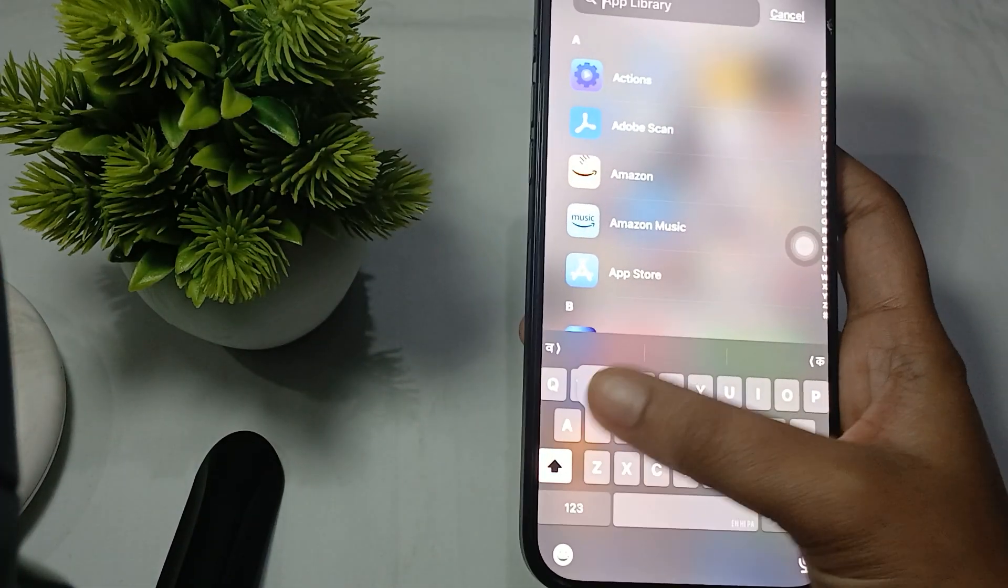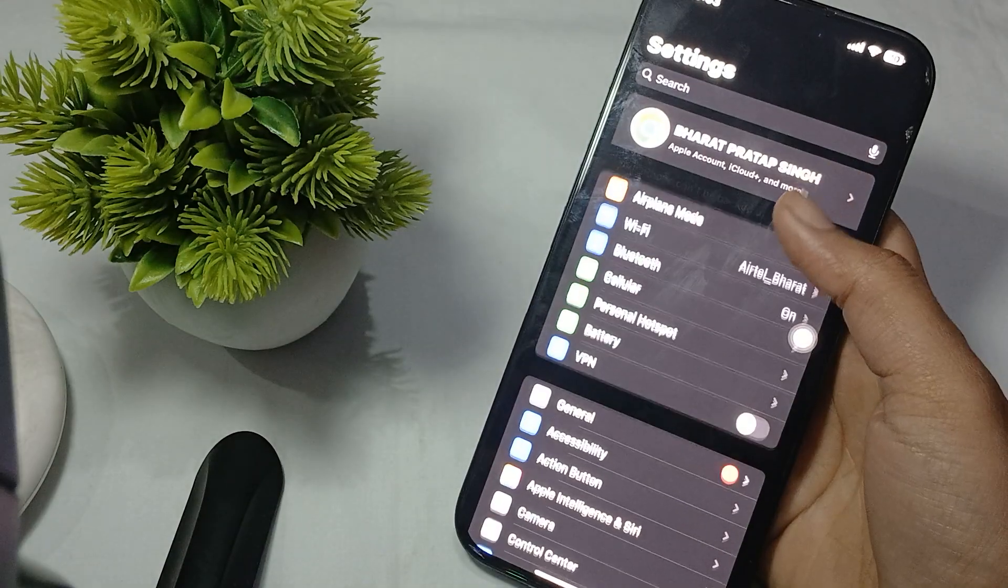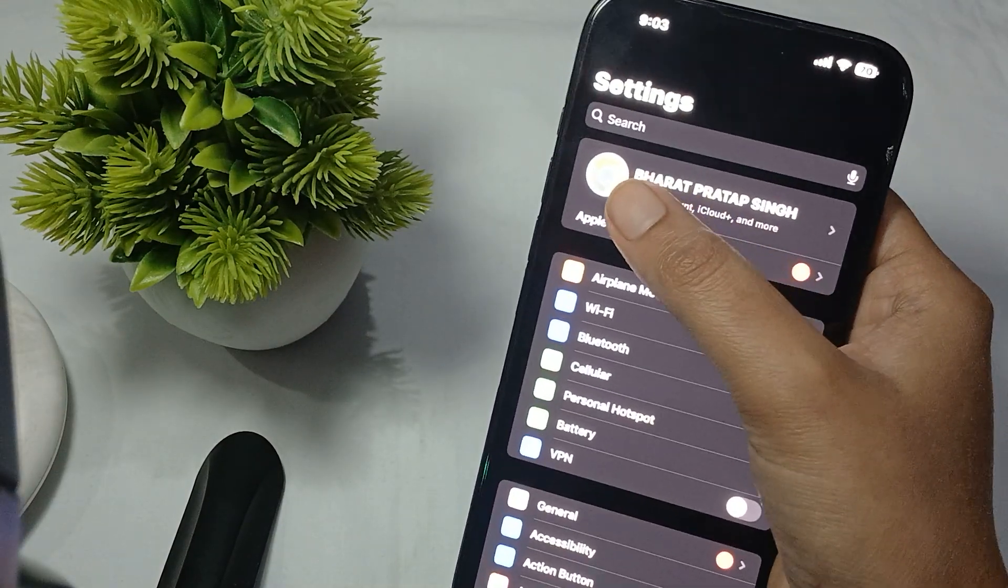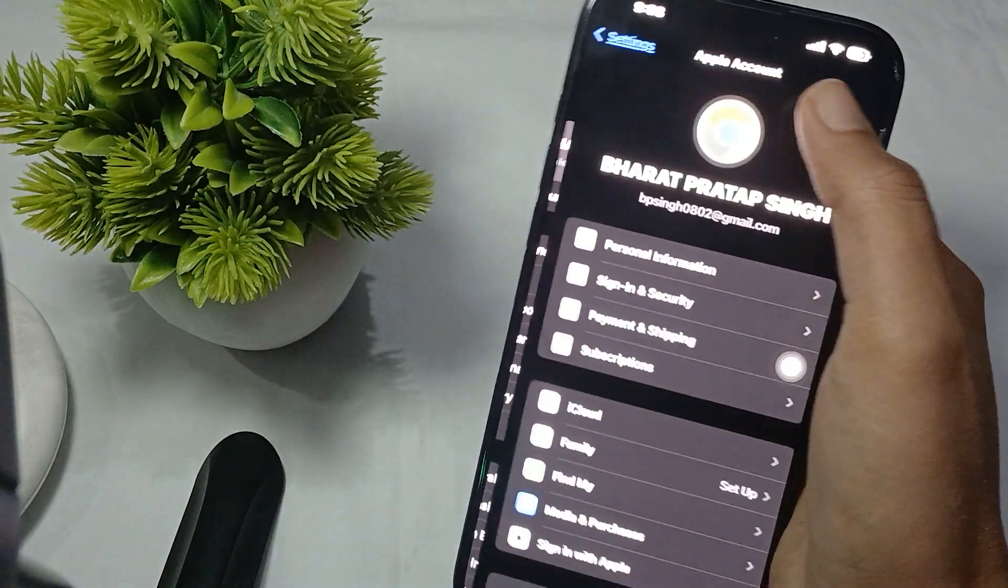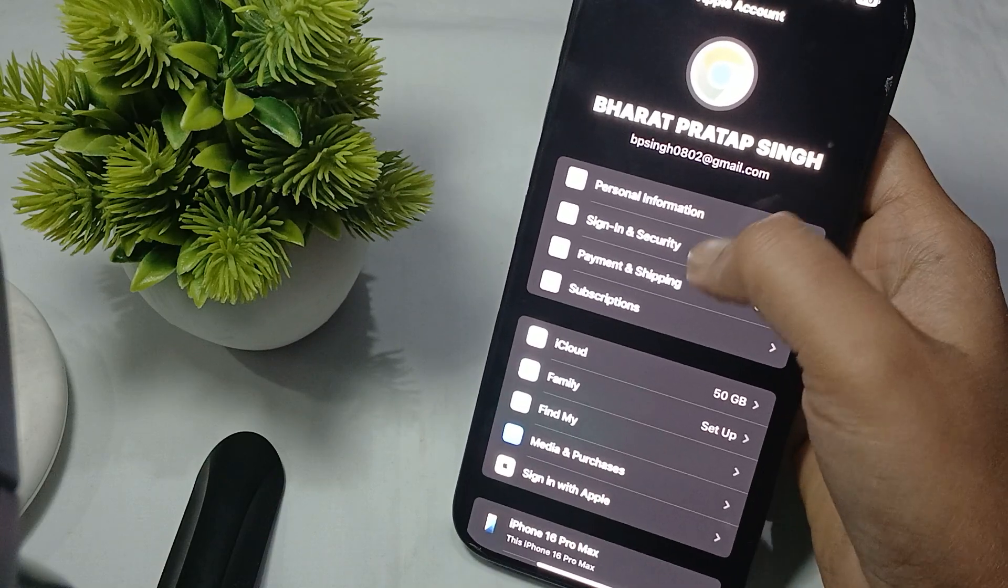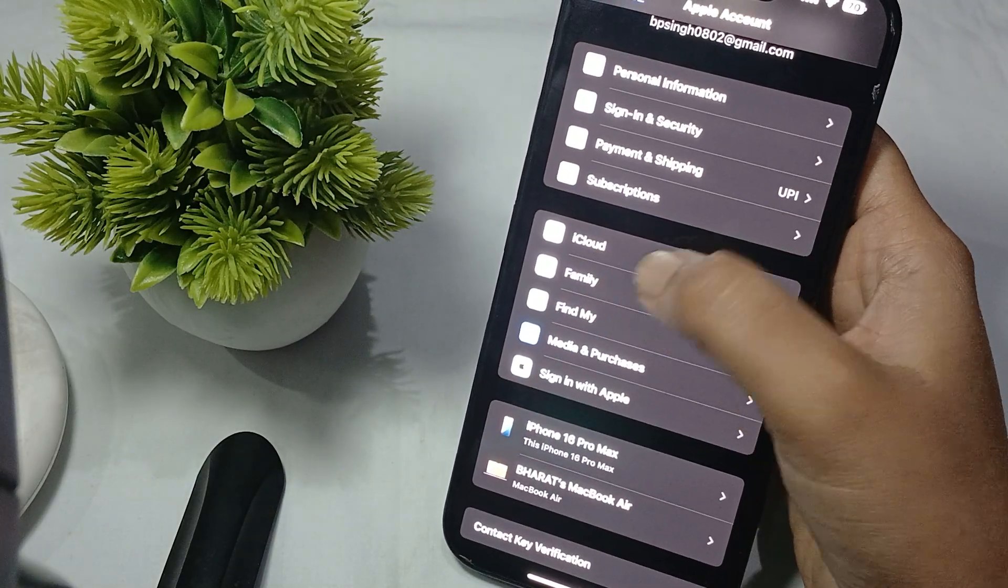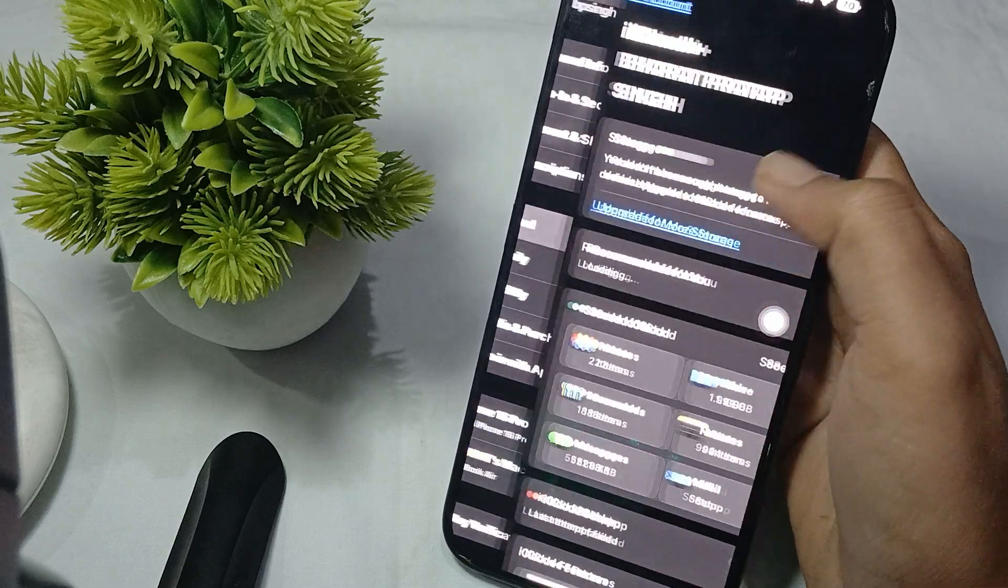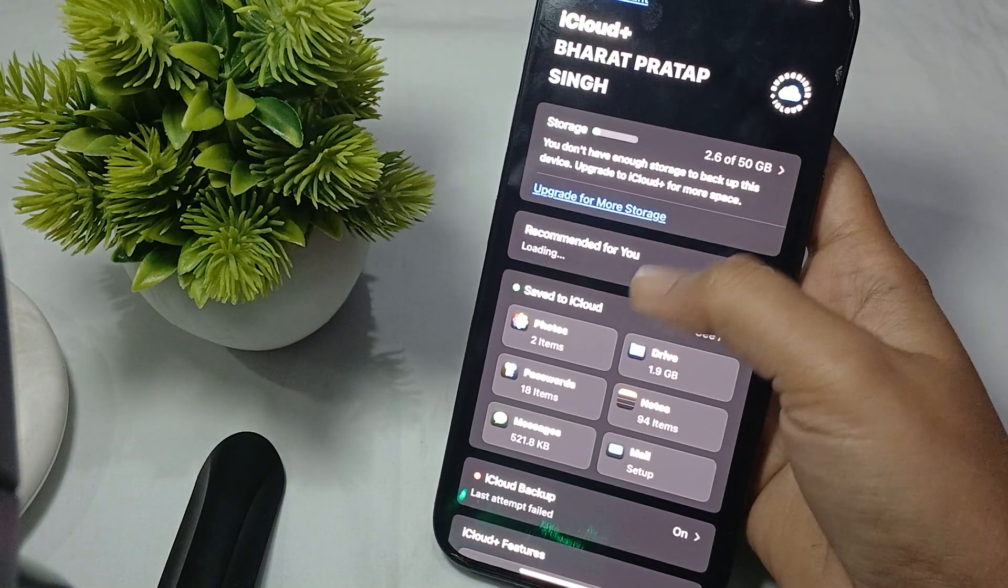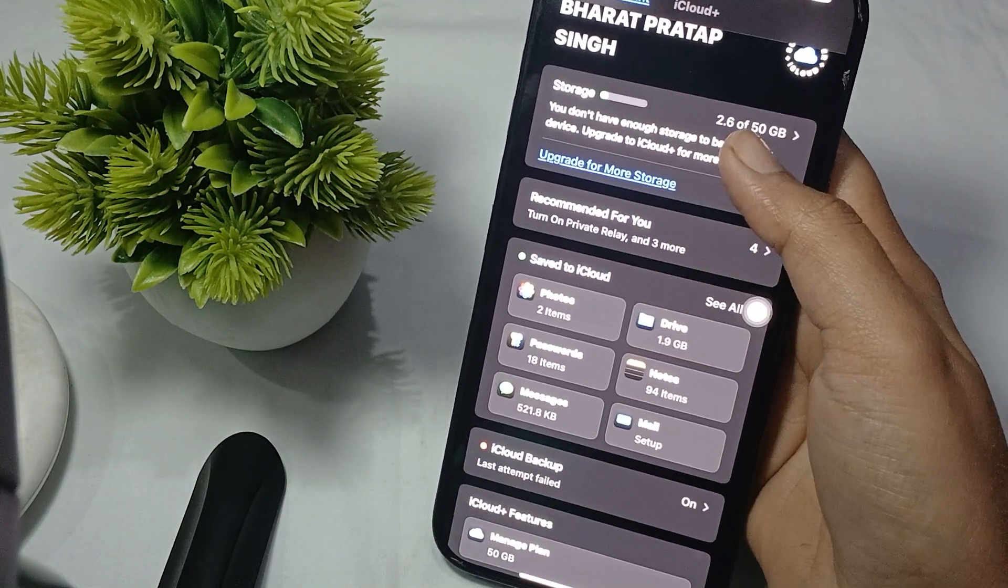into the Settings. In your settings you have to go to the account icon here, simply scroll and you will see the iCloud option. Click on it and then you will go to the option of